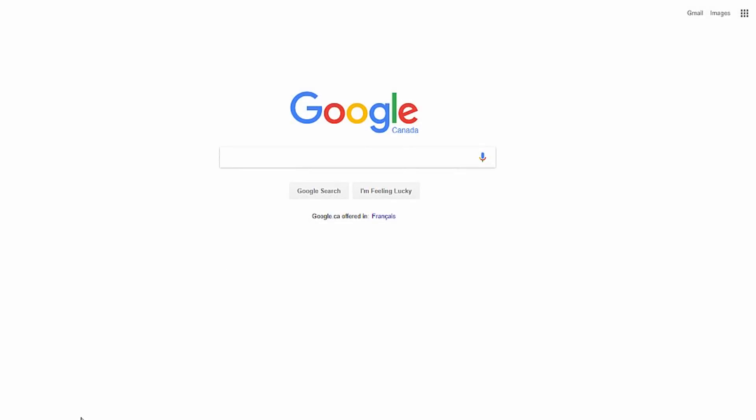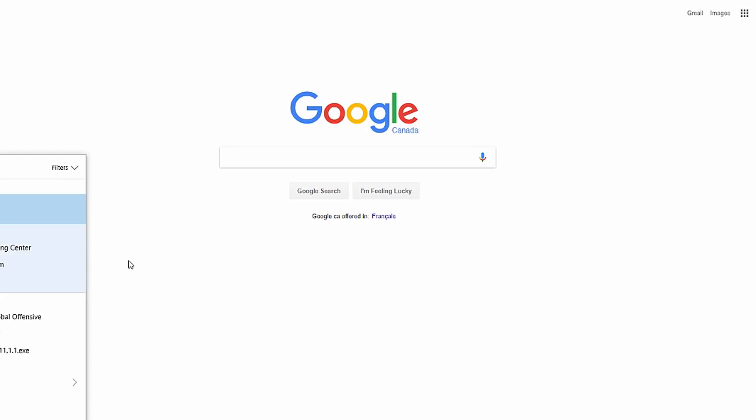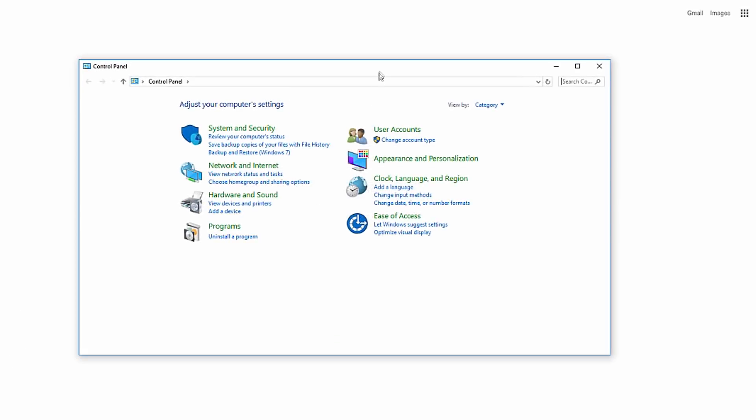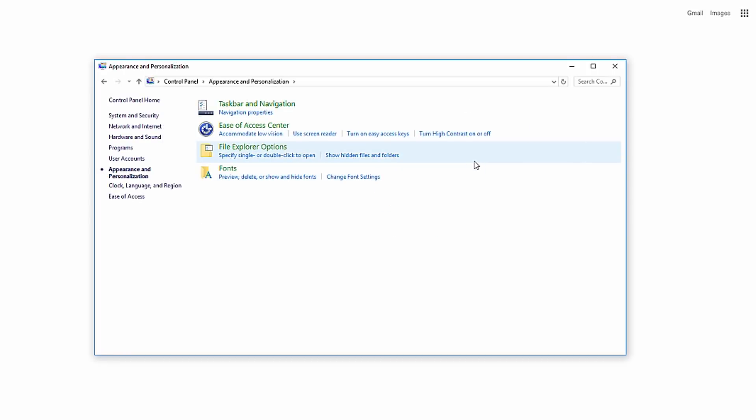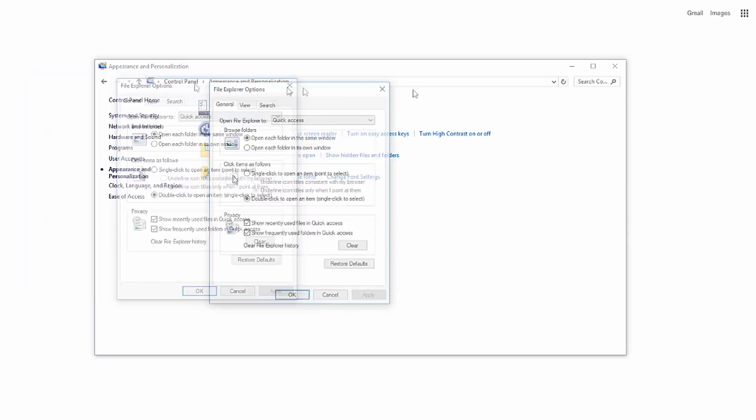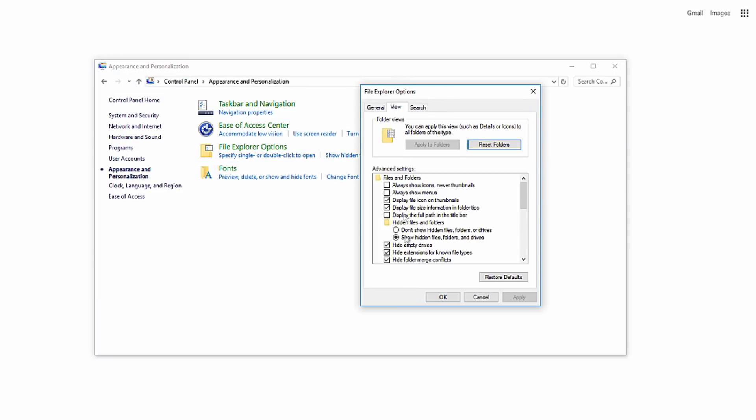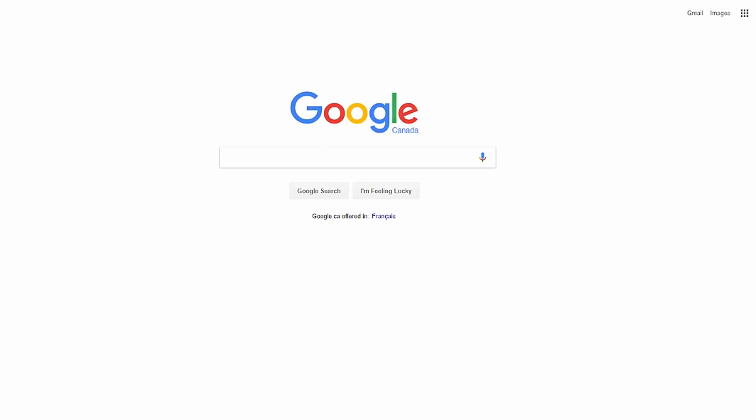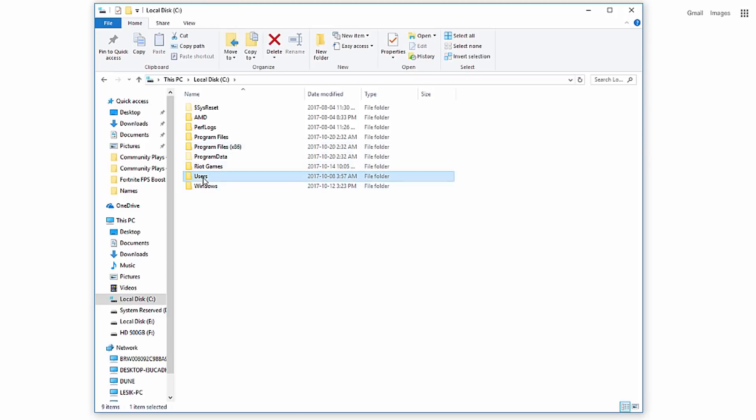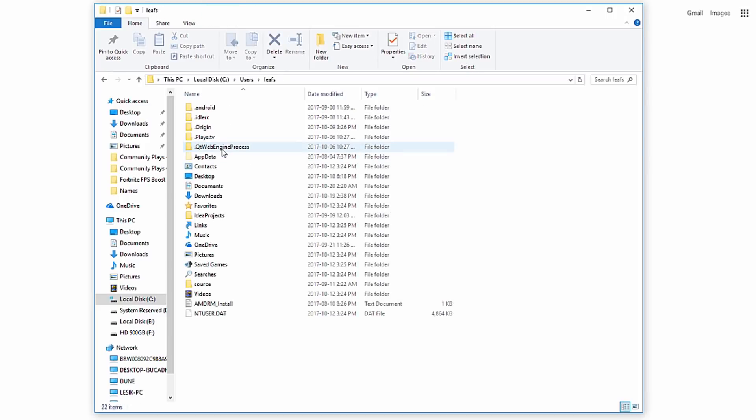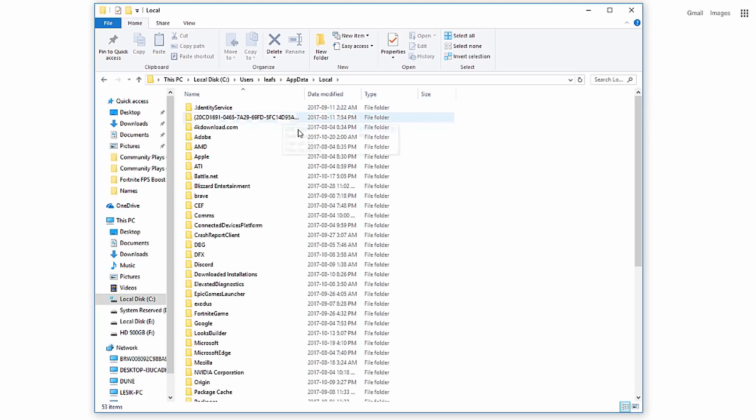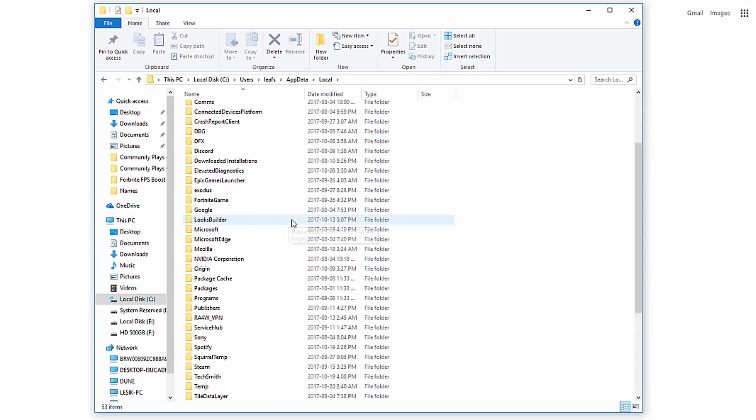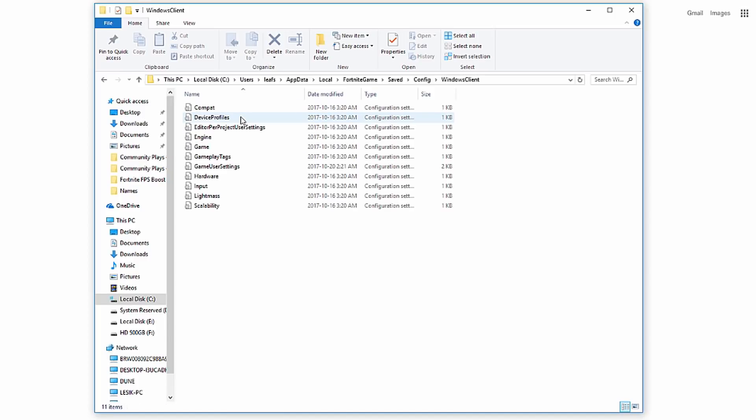Now we're going to edit one of the files. Before we do this, we need to make sure we can see hidden files and folders. First, visit Control Panel by searching for it, then go into Appearance and Personalization, then File Explorer Options. Hit the View tab and make sure hidden files and folders is set to show hidden files. Then go to C drive, Users, your computer name, AppData, Local, FortniteGame folder, Saved, Config, then WindowsClient. I'm going to have the destination folder on screen so you can pause the video and get to the folder.